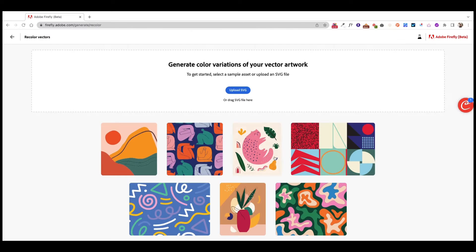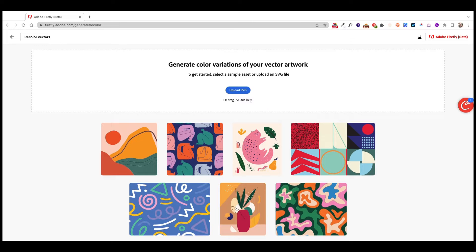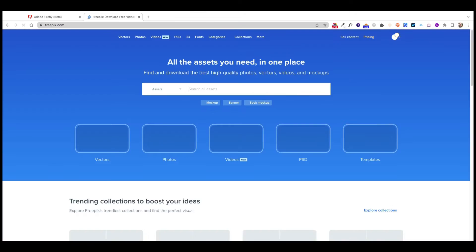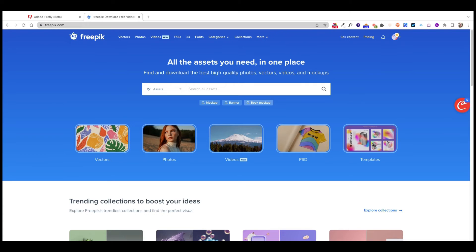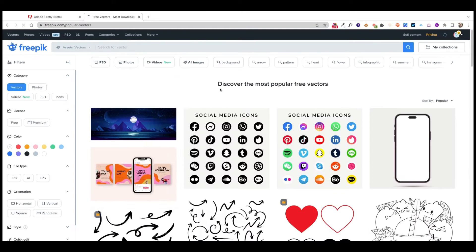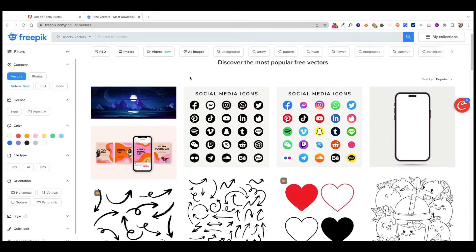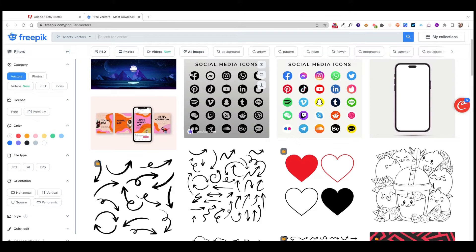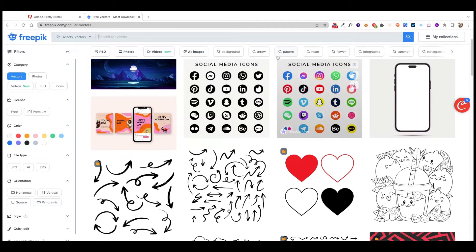When you click Generate, it's going to ask you to upload an SVG file, which is also kind of limiting. So we're going to go to FreePick, which is my go-to website for a lot of design assets. And I'm going to find a vector here just for us to test it. I'm also going to show you on Illustrator, like how I would recolor a vector on Illustrator.